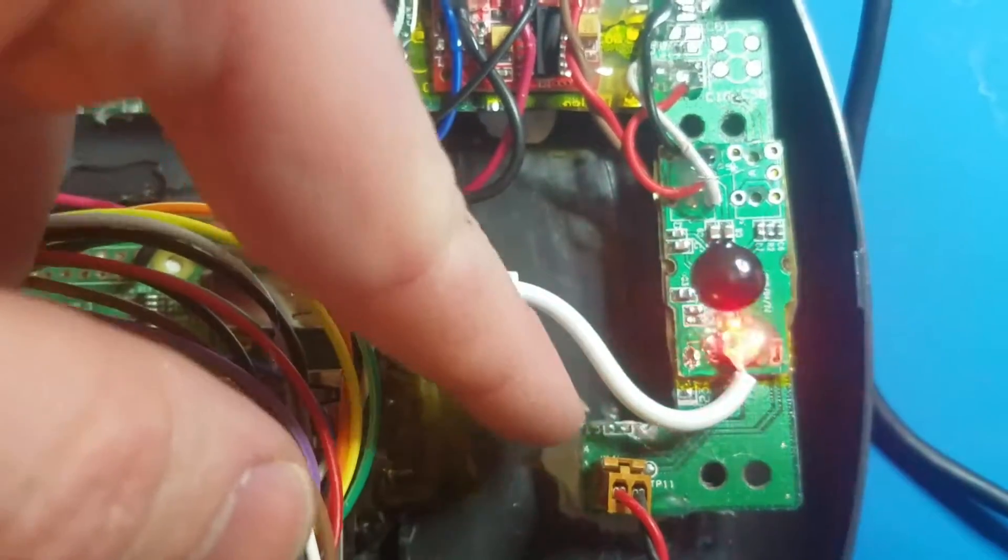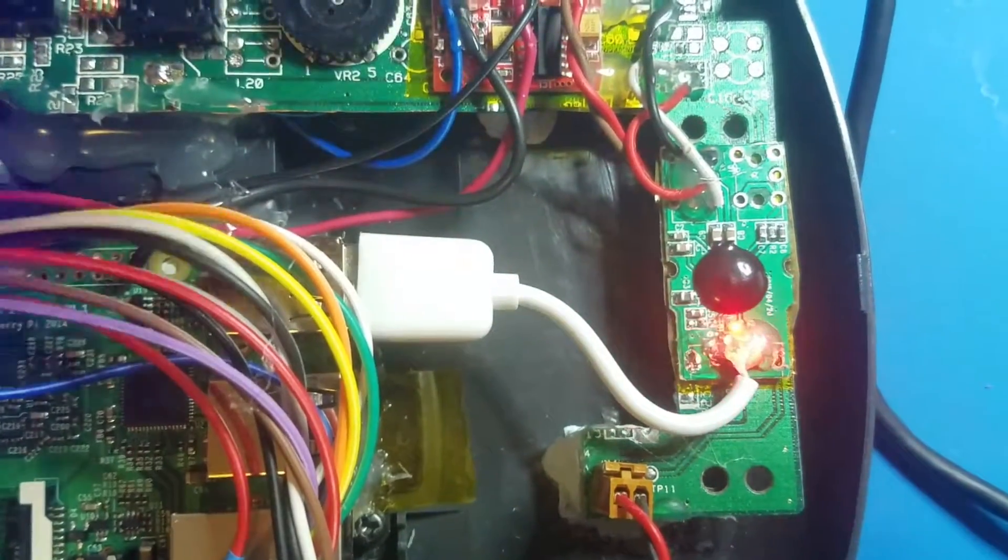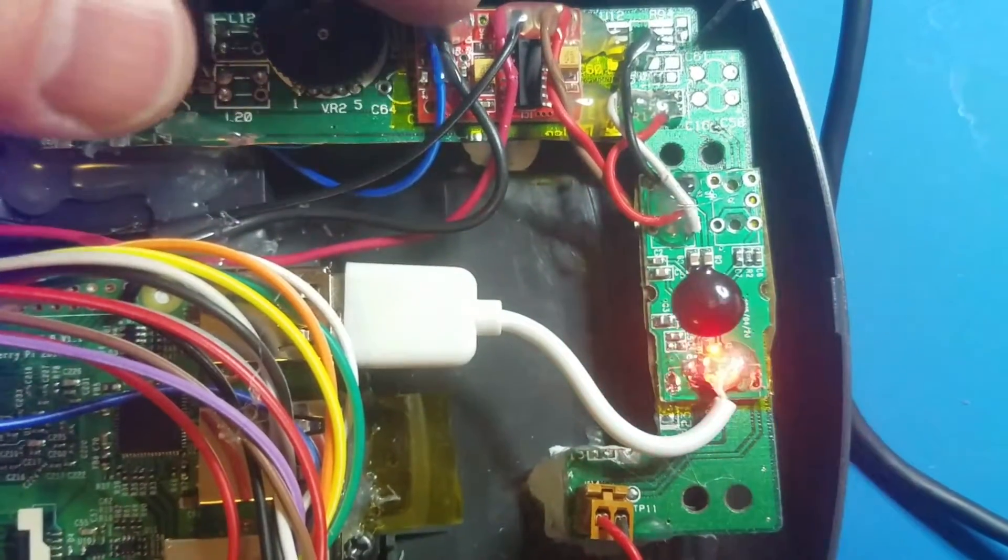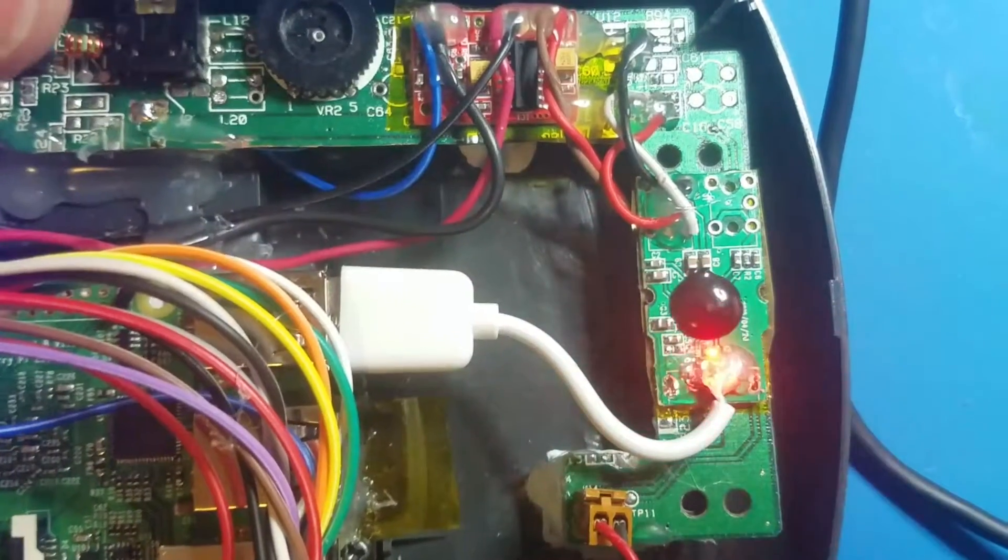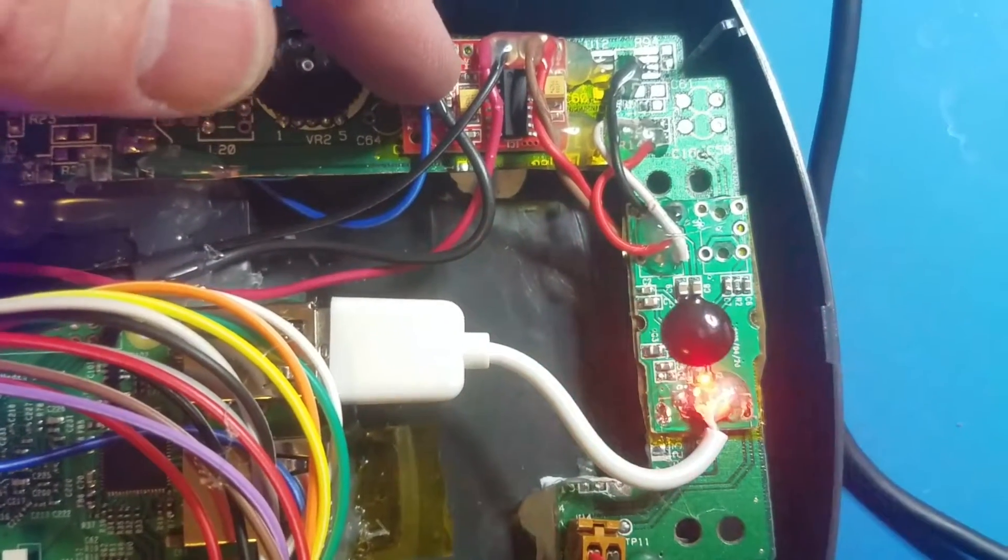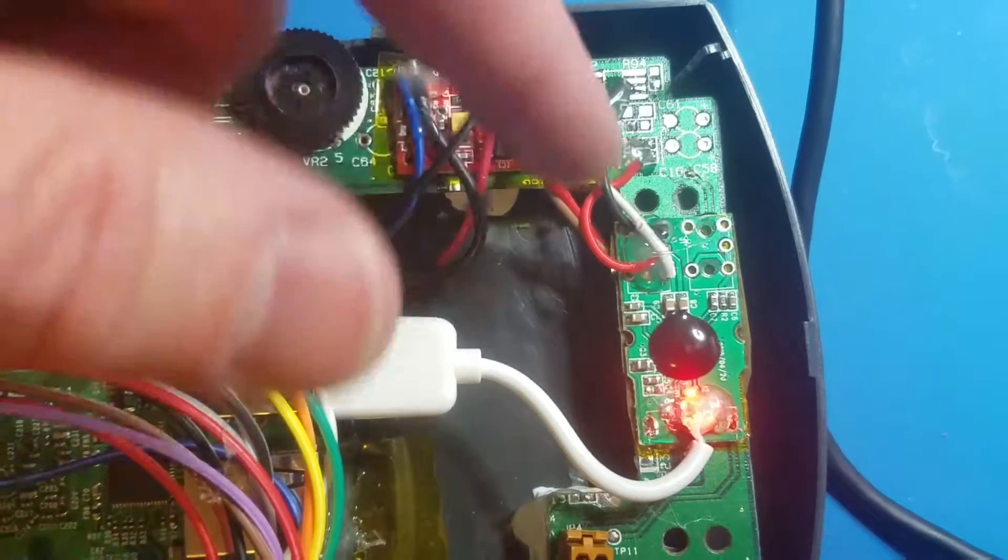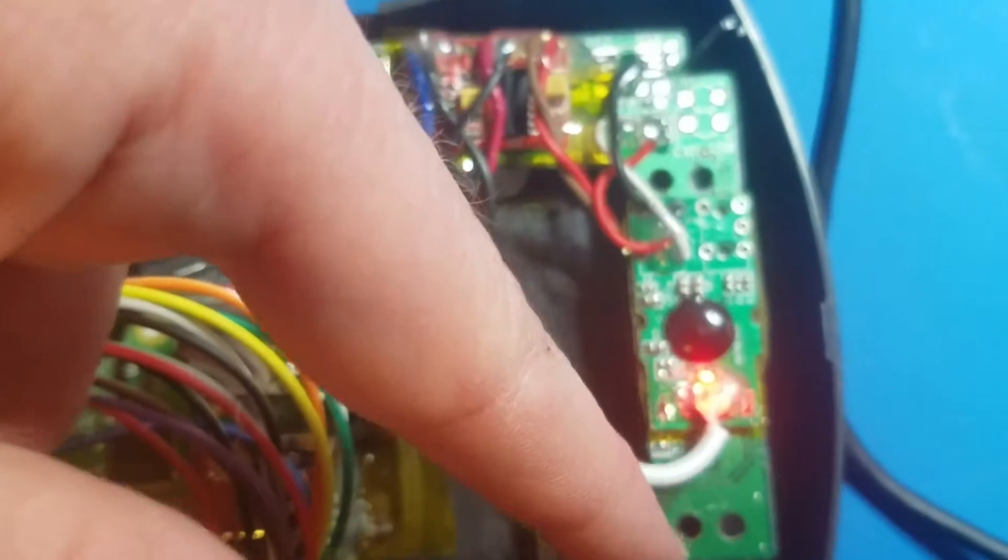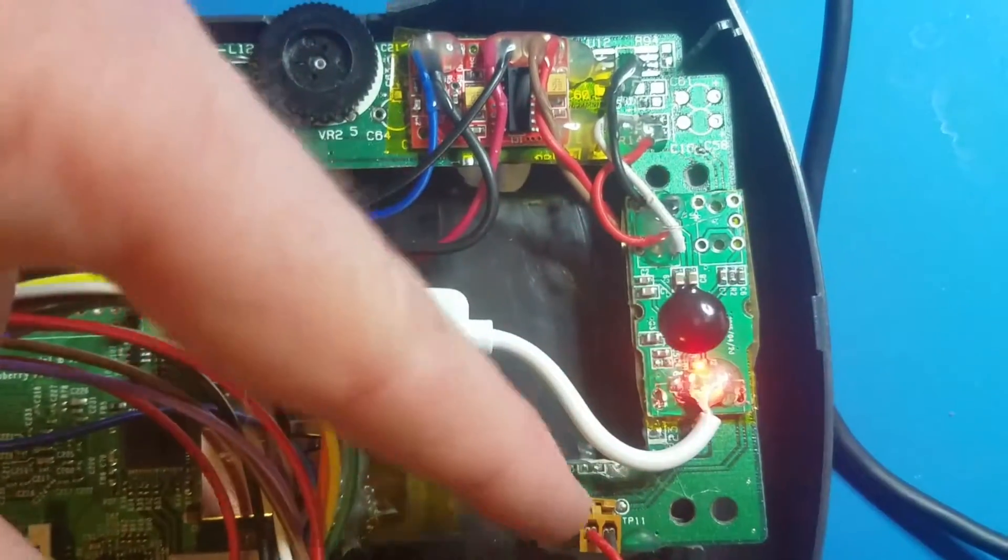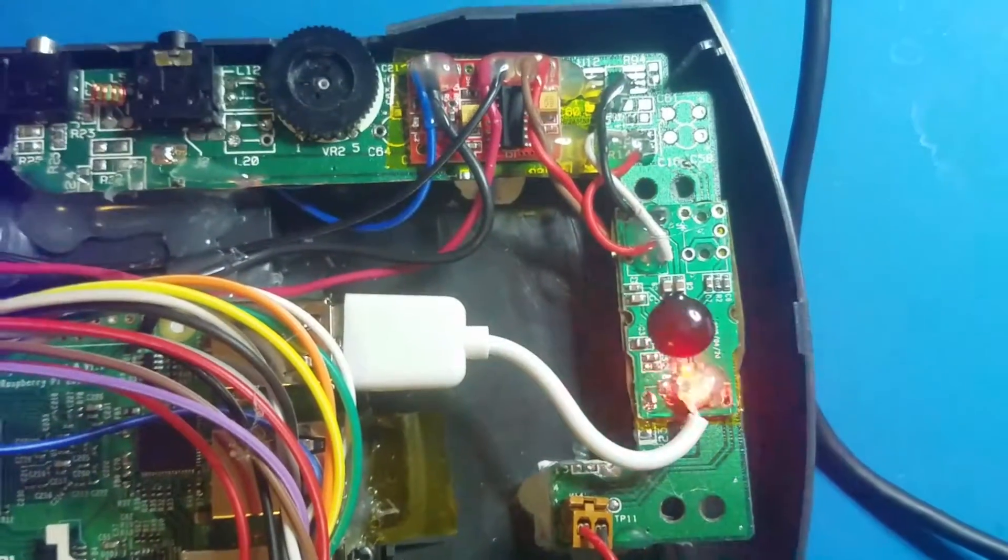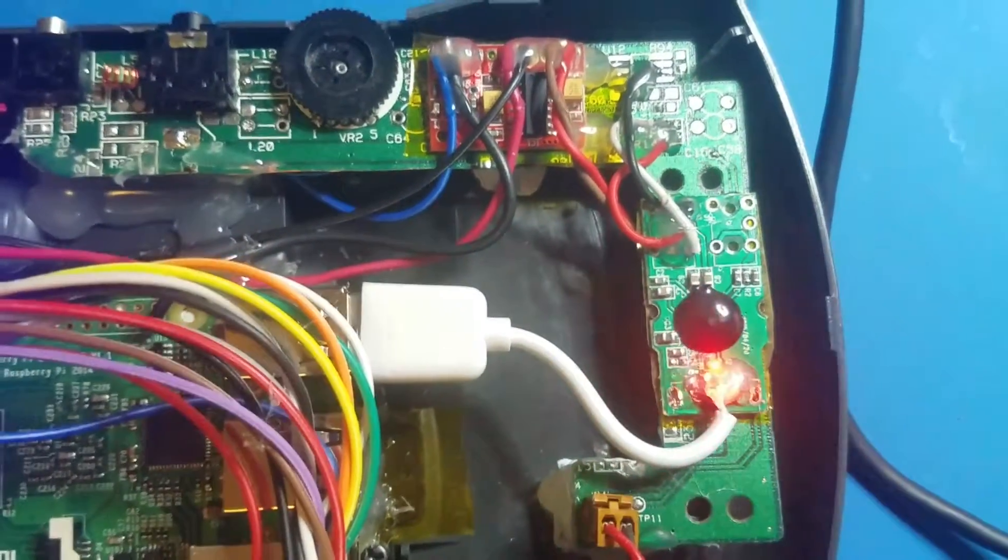And remove the negative pad's connection to the ground plane on this board. If I didn't, then it'd be sharing common ground with all this, which would be bad, because these amplifiers do not work that way. So I basically scraped, did continuity, made sure there was no continuity between the negative pin on here and anywhere else on this board, and then we were good to go.